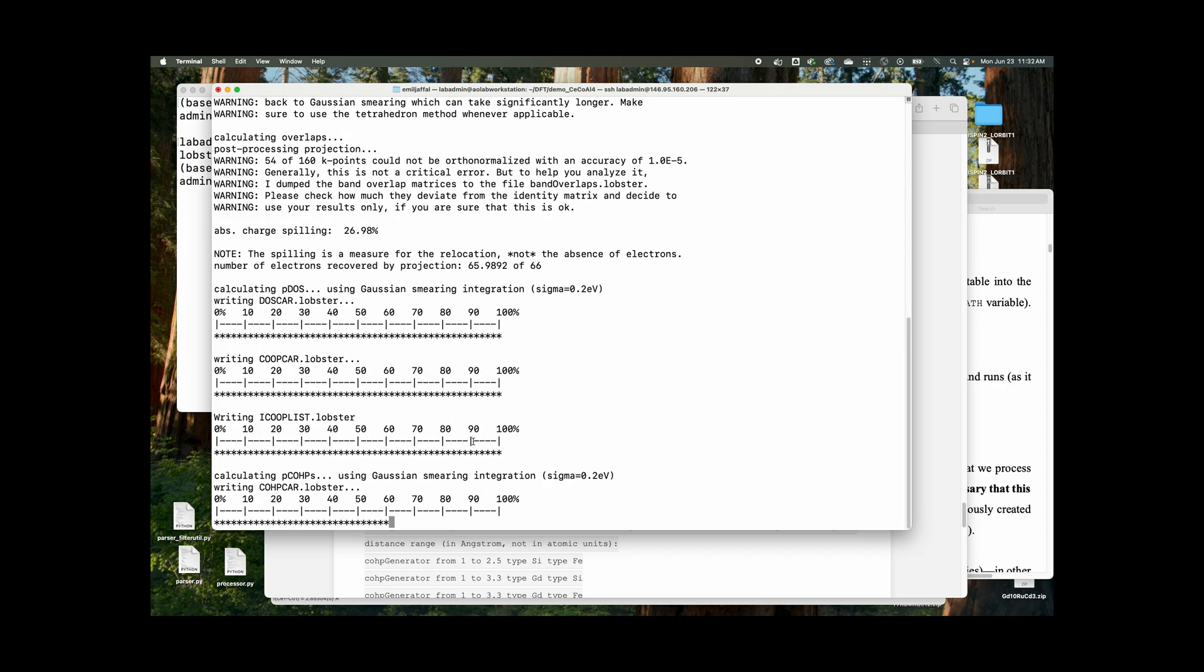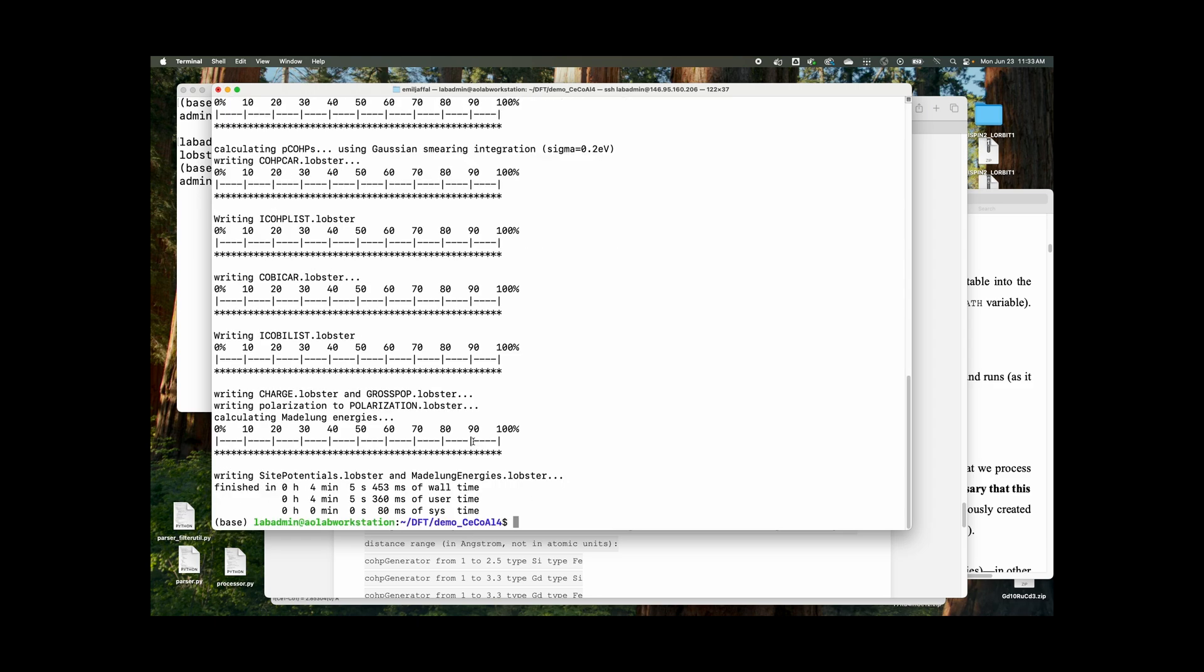So it's running the DOS car, ran COOP car, iCOOP list. It's running the COHP now. All right. And that does it for us. Everything's calculated.